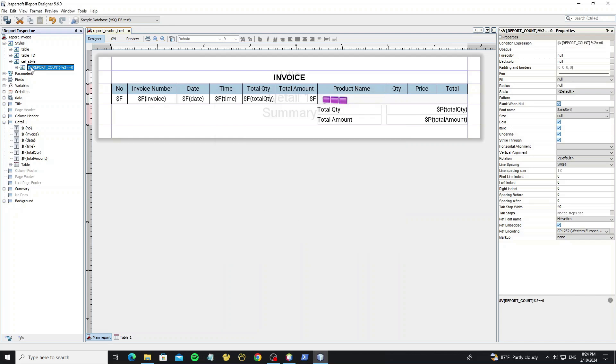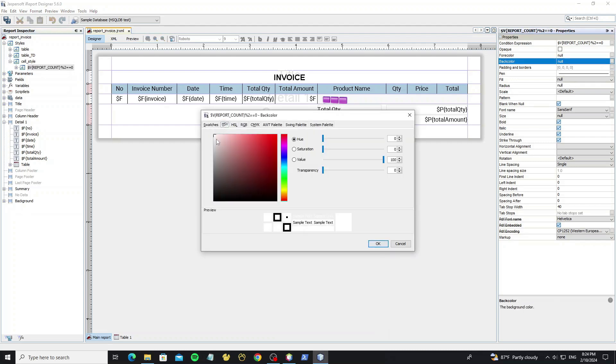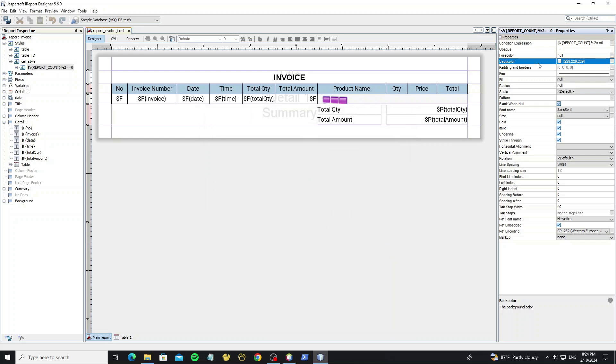And select on style here. And we can set the background color to this style condition. And check this option to paint the background.